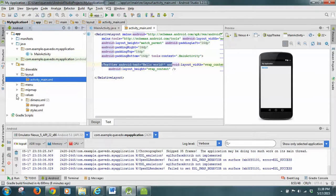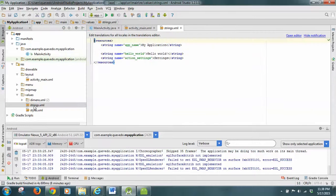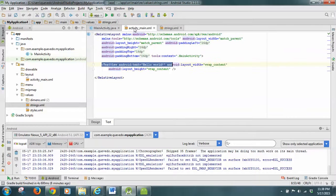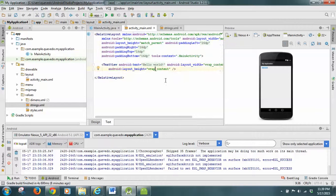You can see here in values there is a strings file. This is the values for the strings. Here is the name of the string 'hello_world', which says 'Hello World', and that's the one that is going to be displayed here.